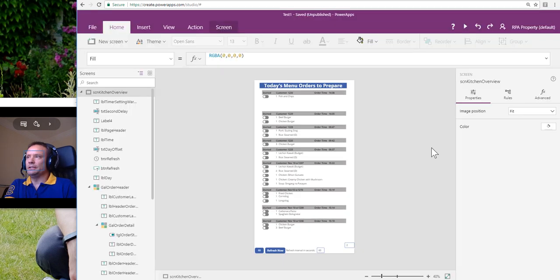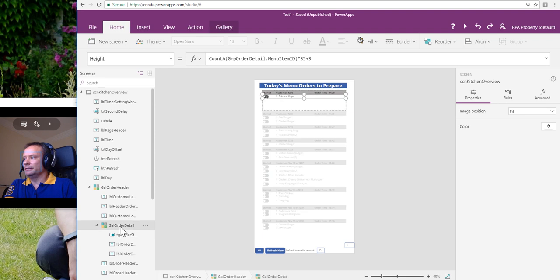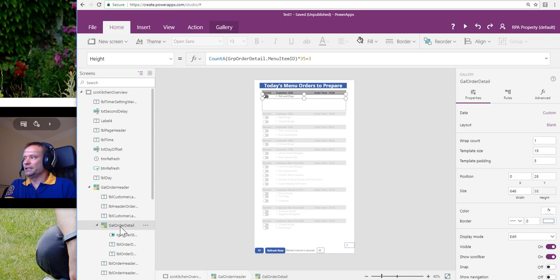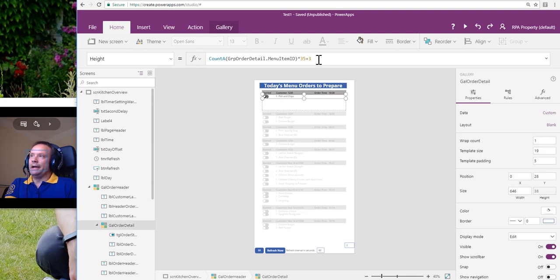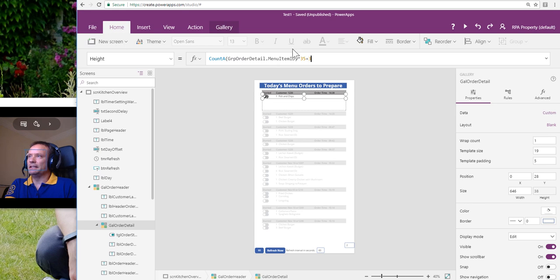Let's go take a quick look at that. I'm going to go into the design mode, into my child gallery, my sub-gallery.